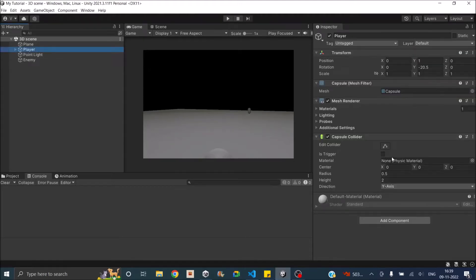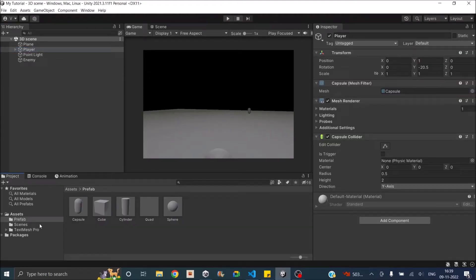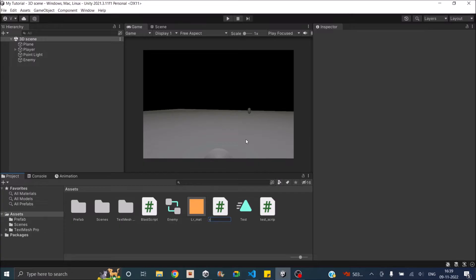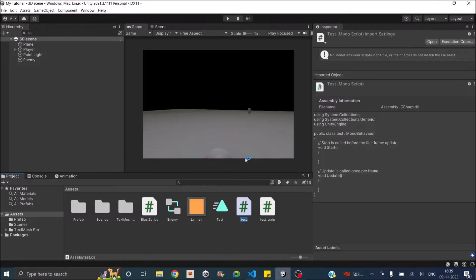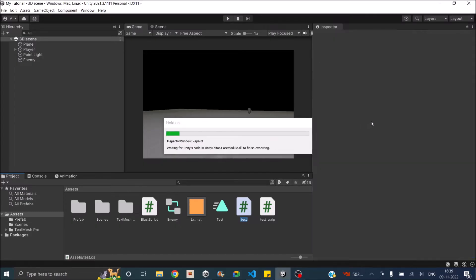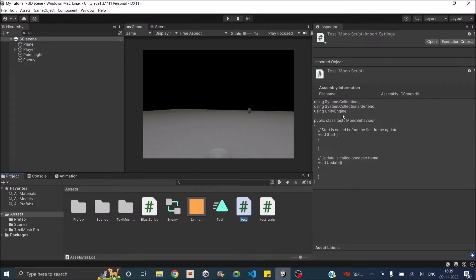When you add a new script in Unity, Unity picks from a template and adds some basic functions to it. You can add a new script by going to Create > C# Script. You can see that it has added 'using System.Collections', 'using System.Collections.Generic', and 'using UnityEngine', and then it has replaced the class name with the script name and added the Start and Update functions.